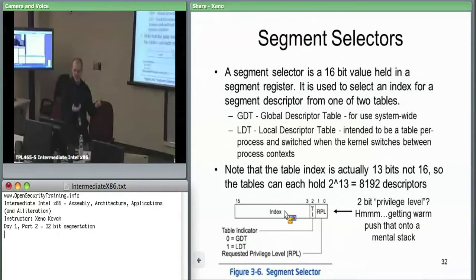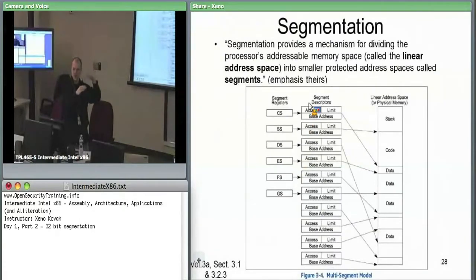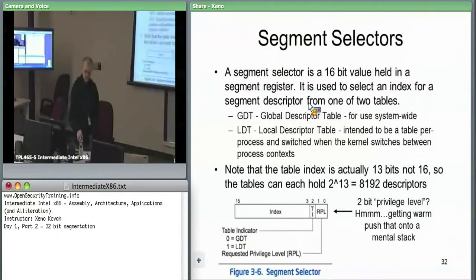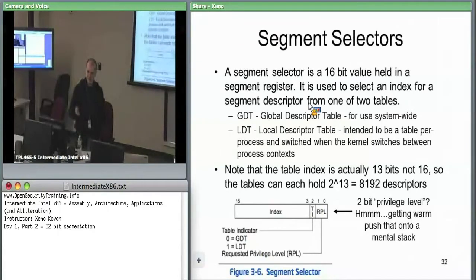Pick your table based on the table indicator, then pick your offset into that table. Each descriptor entry is eight bytes, so index zero is zero offset, index one is eight bytes offset, and so on. Windows never uses the LDT. Linux may use the LDT — there are some virtualization detection things that look at LDT information and find it different inside a VM on Linux.